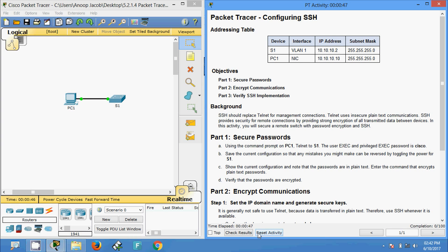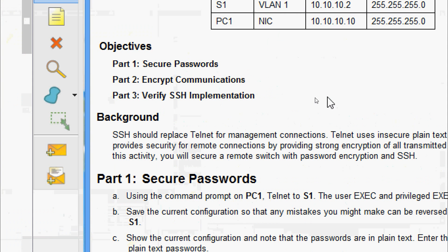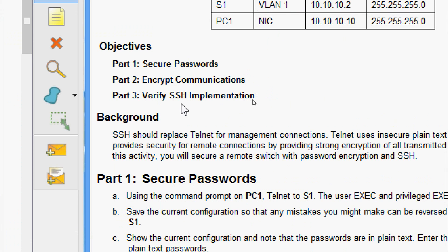Hi friends, welcome. In this video we are going to see the Packet Tracer activity configuring SSH. This activity is from CCNA Routing and Switching Module 2. We are going to secure passwords, encrypt communications, and finally verify the SSH implementation.